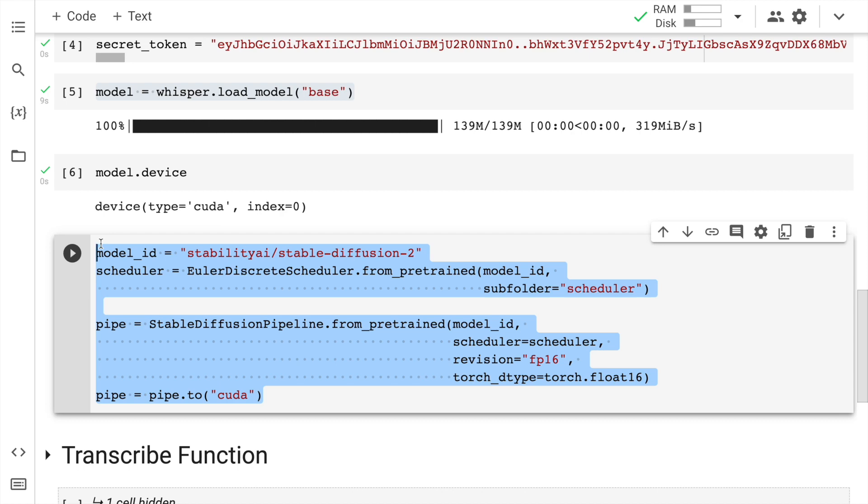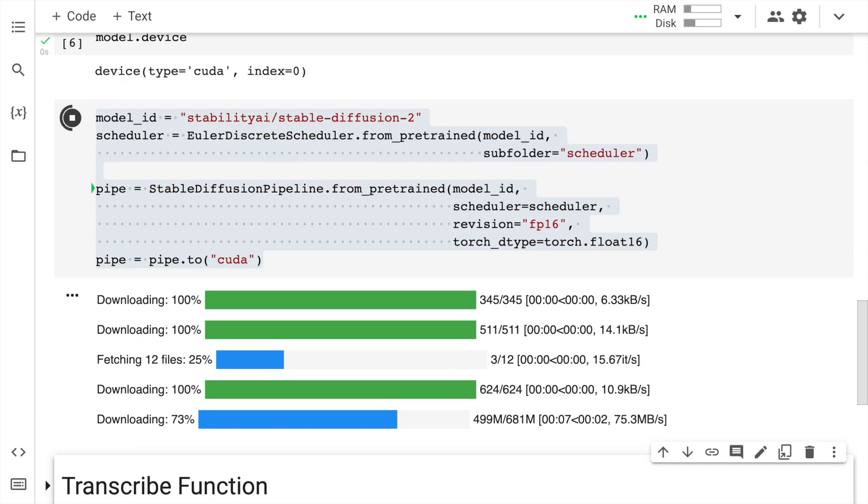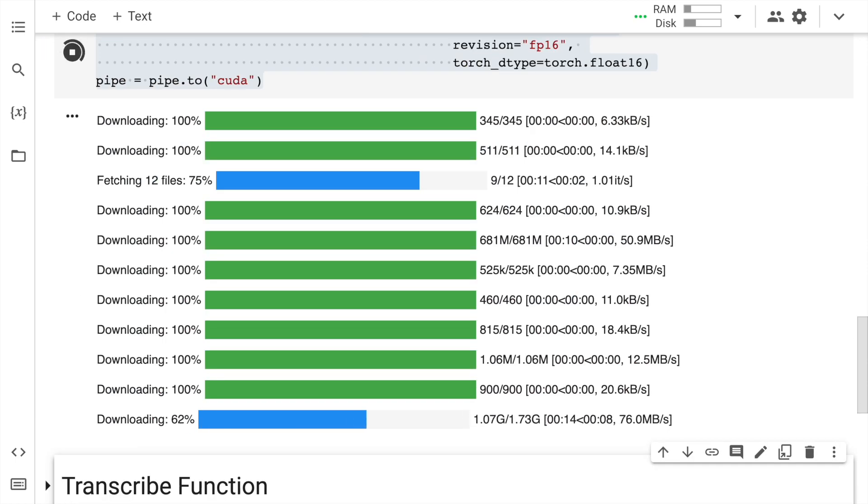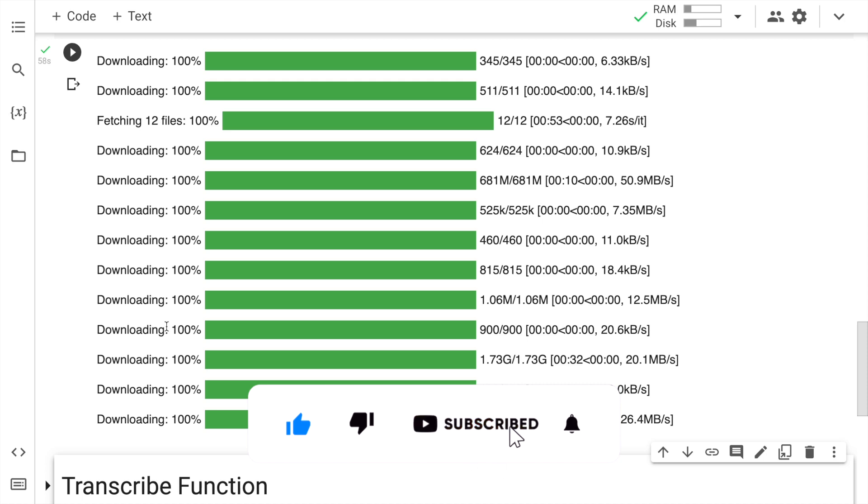So if you run the entire piece of code on CPU, it will take like ages. And I want the entire execution to be fast, which is where I have set pipe to CUDA. So this is the diffusion layer part. So I will quickly run this as well. The stable diffusion model is downloaded.